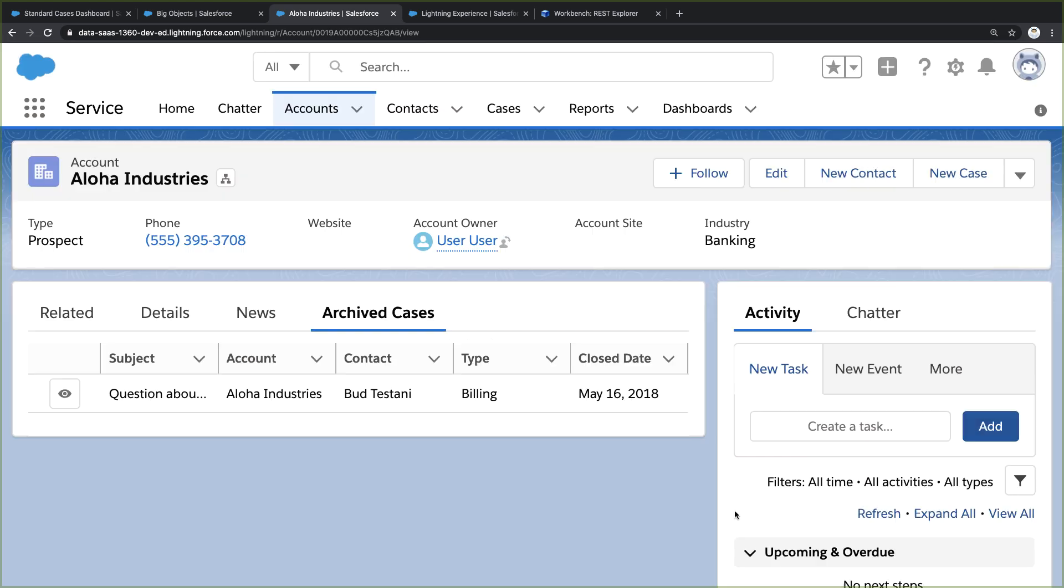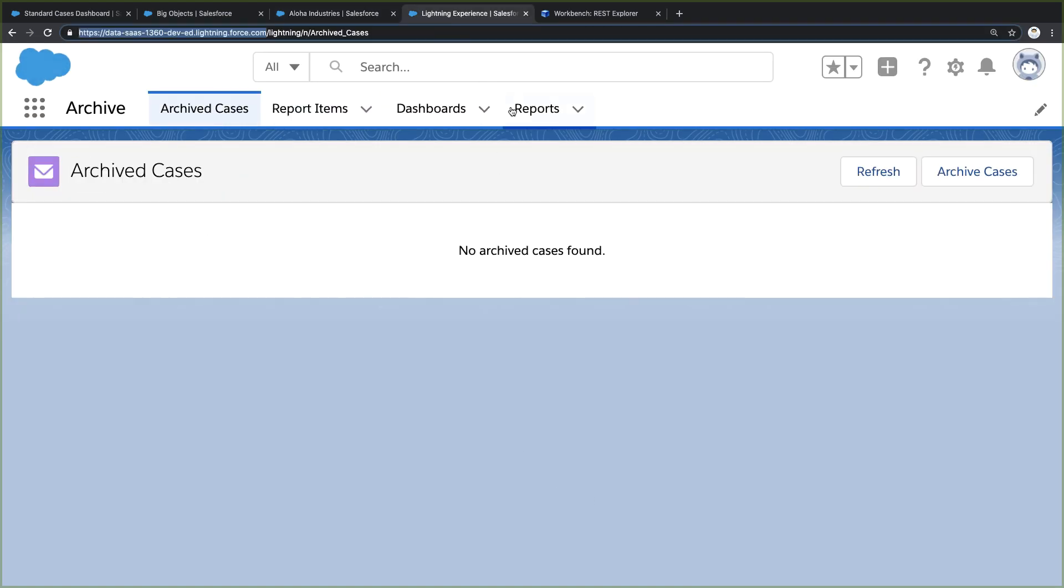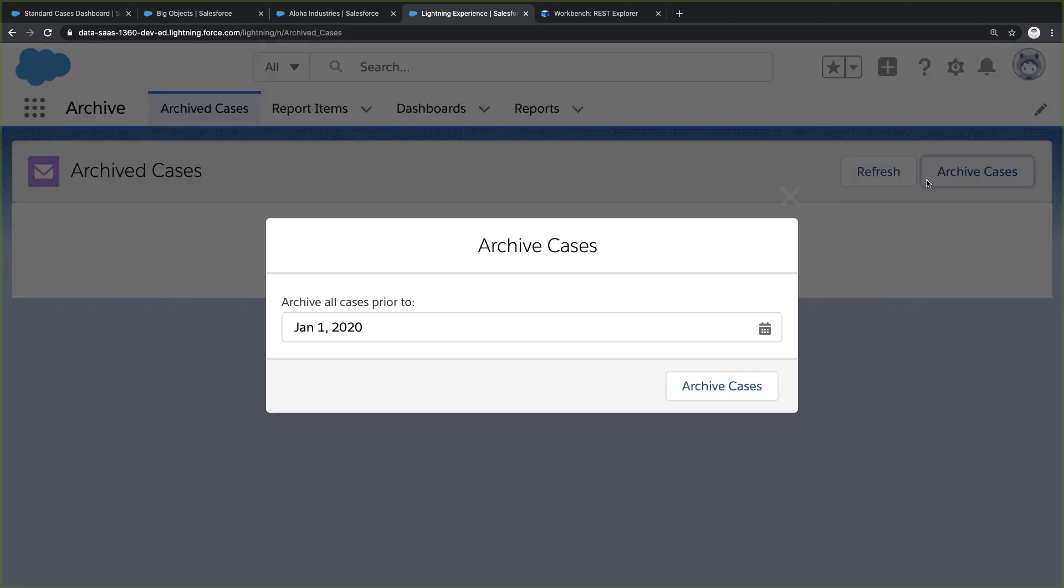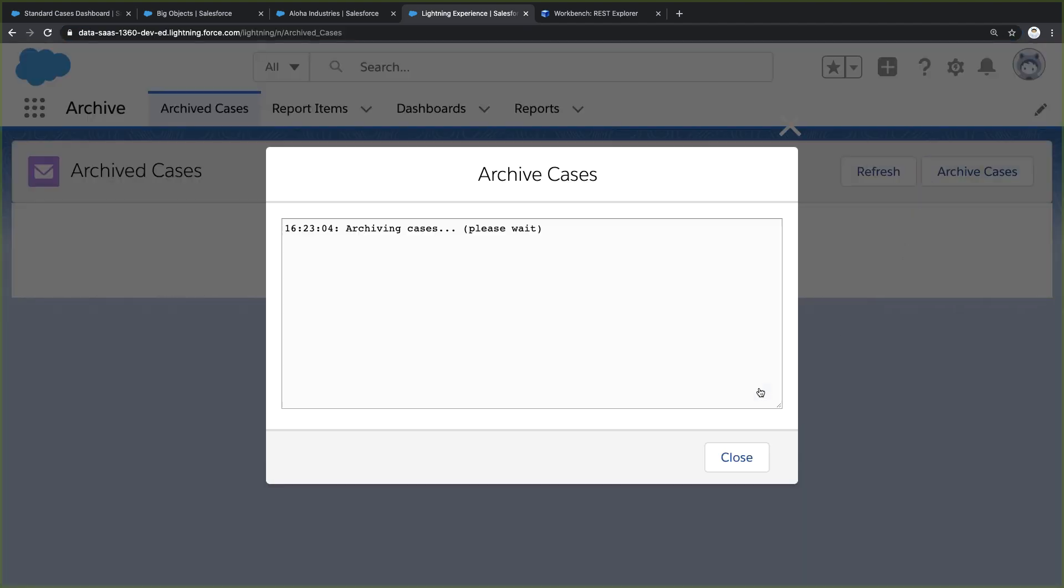But I didn't want to archive cases one by one. Instead, I wanted to do it in mass. So I created this utility, and I can use it to relocate all cases older than a certain date. This is typically something I would schedule to execute in the background, but for demo purposes, I've added it here to the UI.